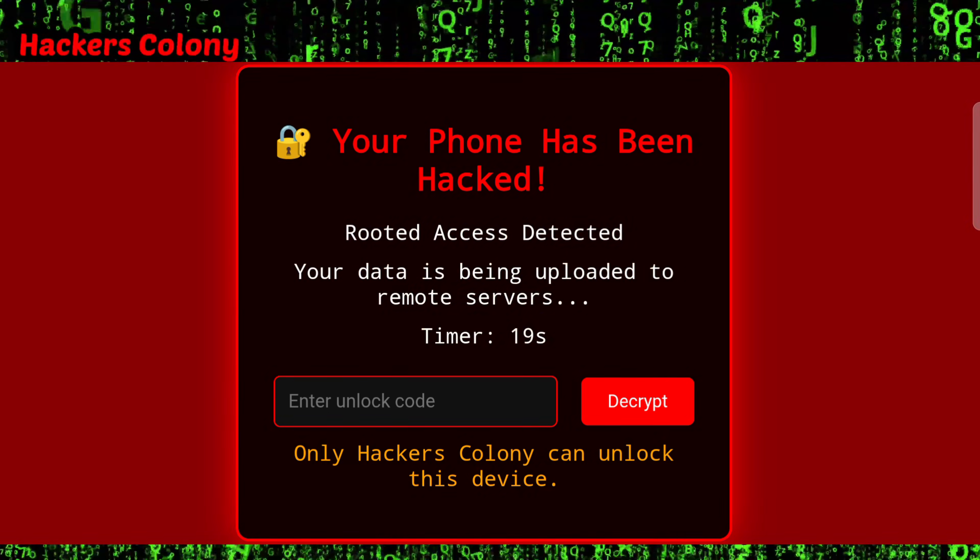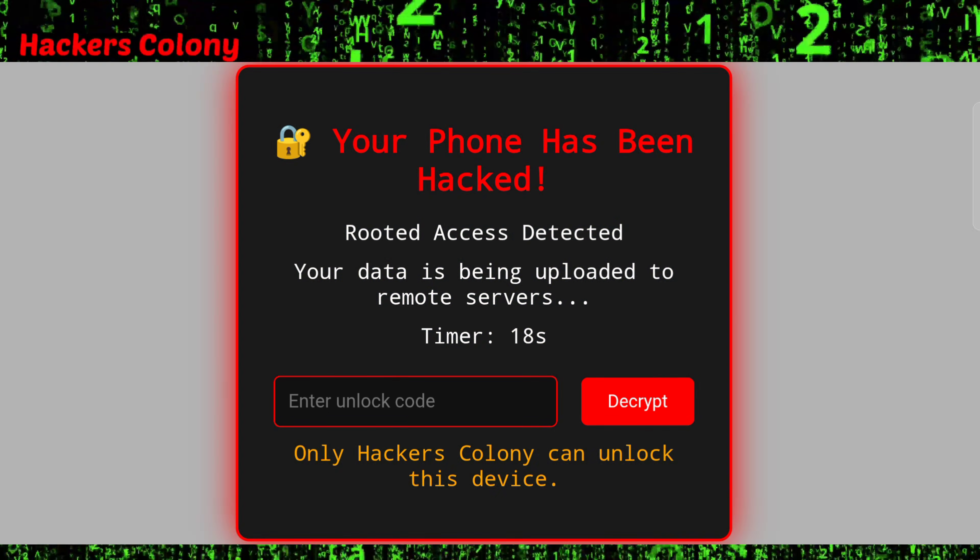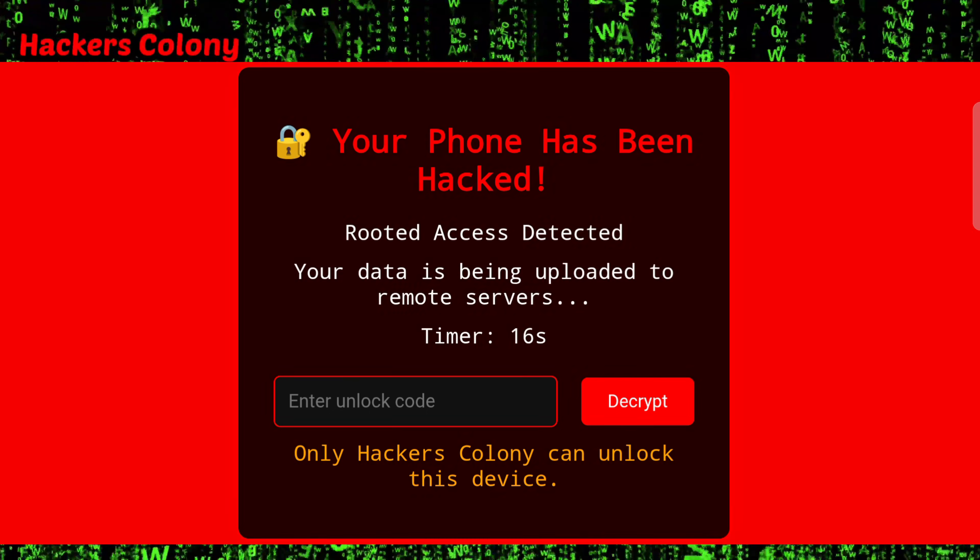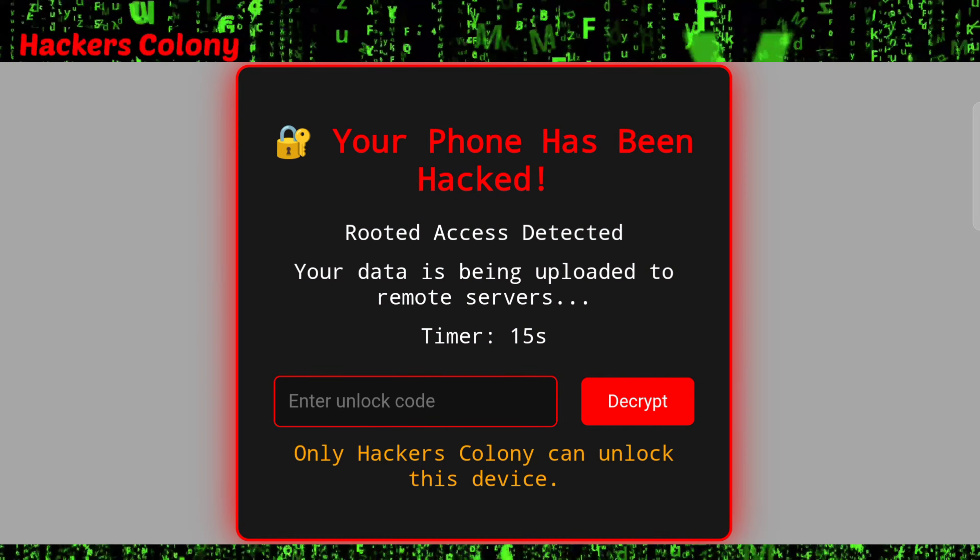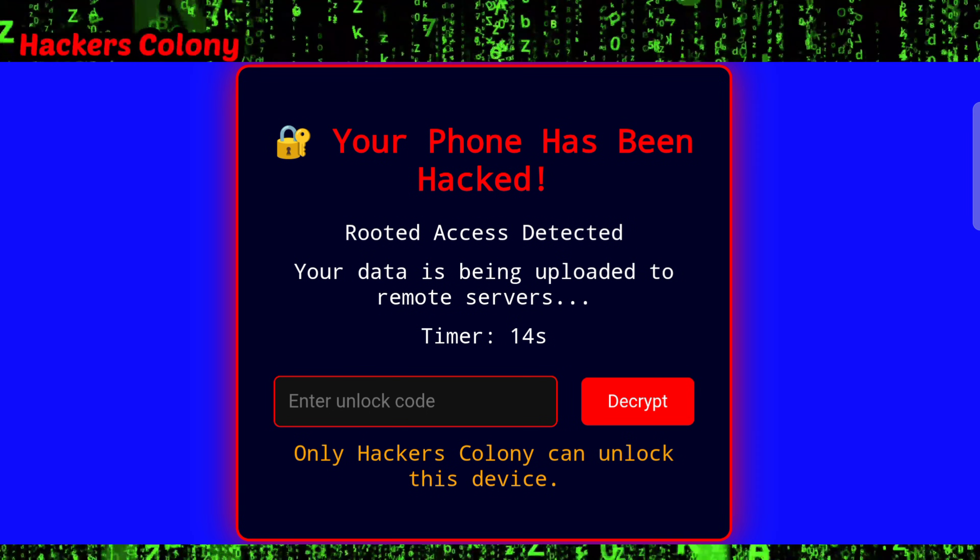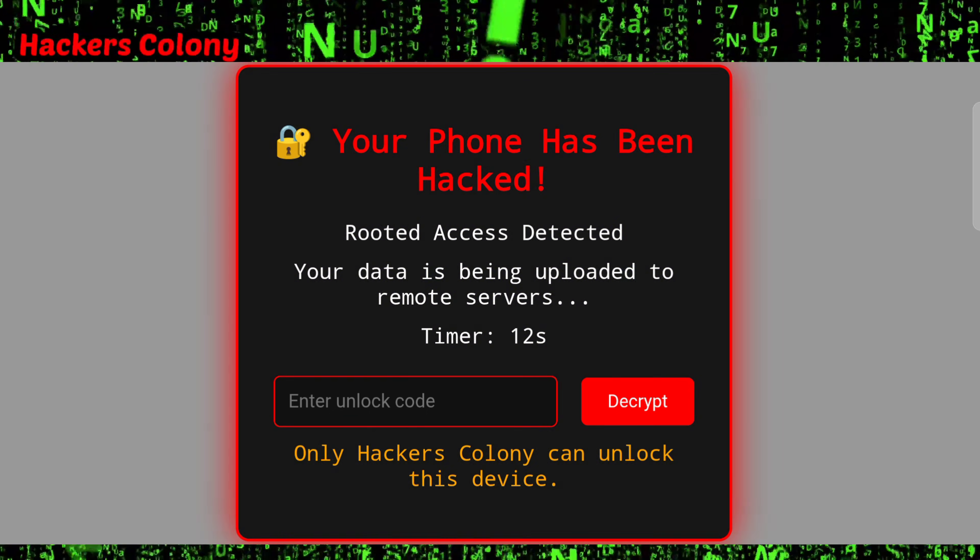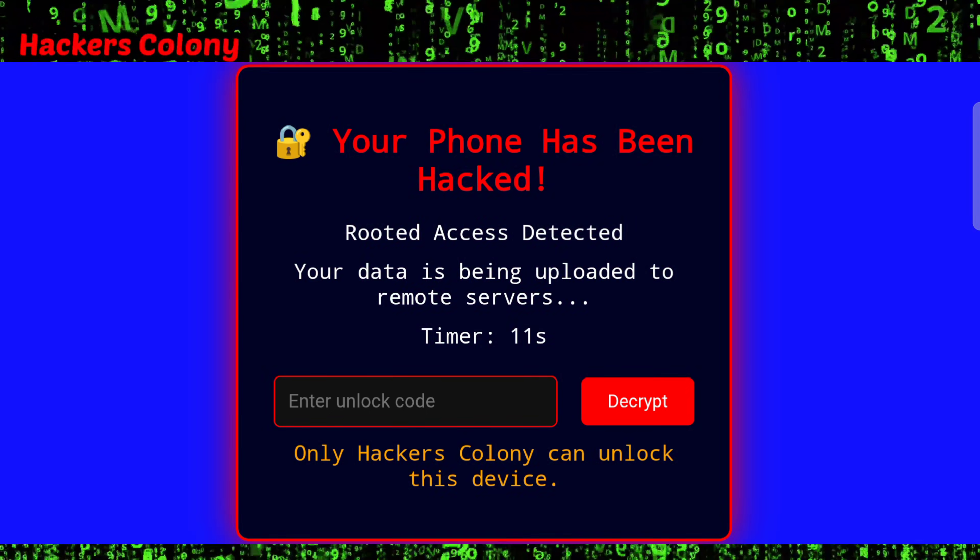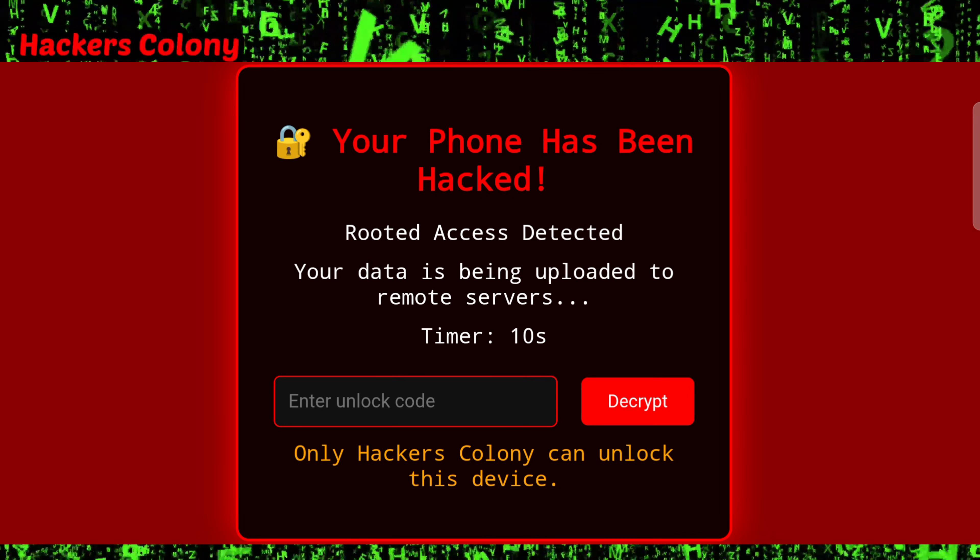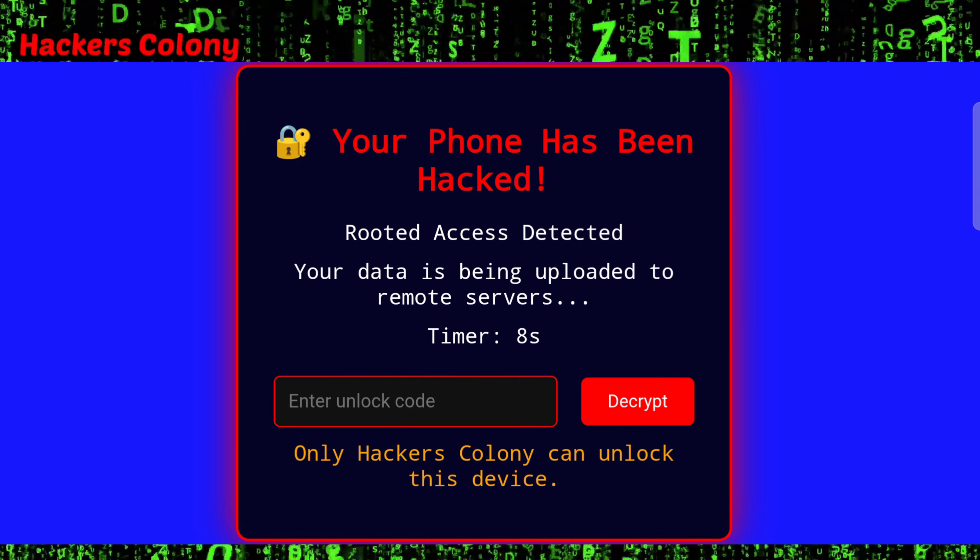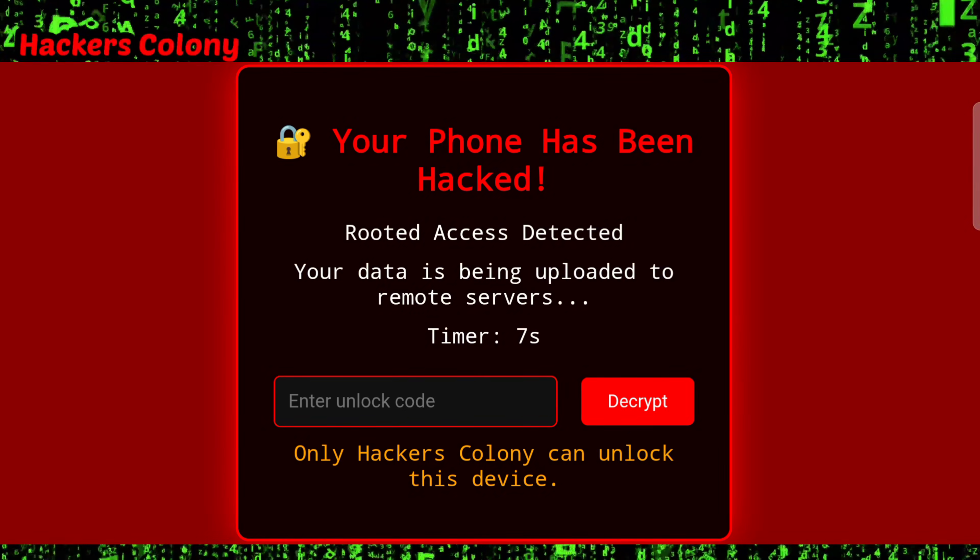This will automatically make your friend a little bit scared and they will call you like 'what you did to my phone' and all. So it's really interesting for sometimes to show a little bit of skill that you are a hacker, just for time pass, that's all.